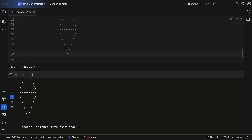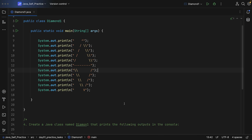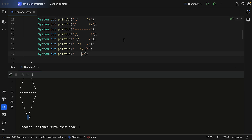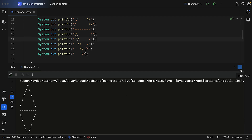We have almost completed this diamond shape on the console. Lastly we need to print the very bottom part, which is the V shape. The last character should be an uppercase V placed at the correct position, so make sure you give enough spaces. It seems we gave one additional space so remove it, and now you have the diamond shape on the console.